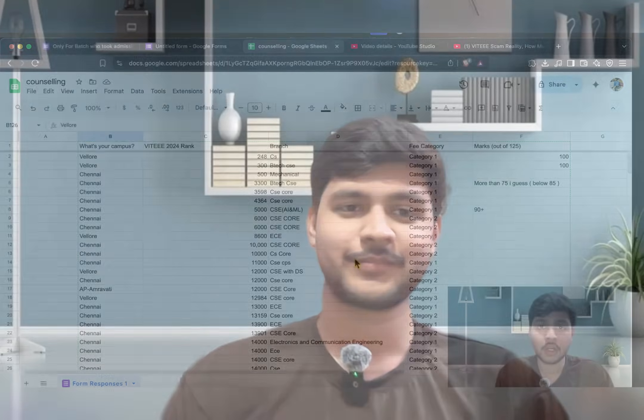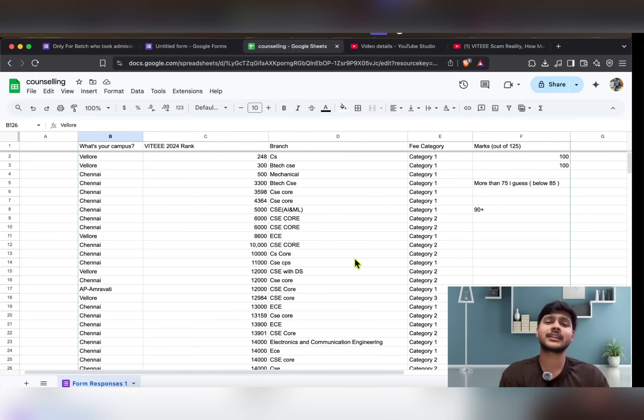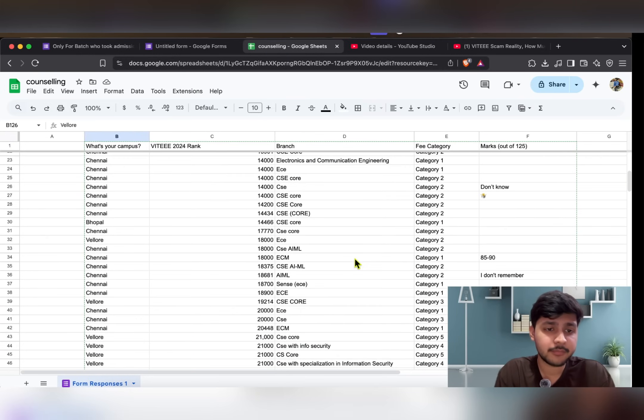Hey guys, the wait is finally over. This is the most requested video from you guys, which is rank versus campus versus branch versus fee category. Let's go to the computer screen — I have collected the data.